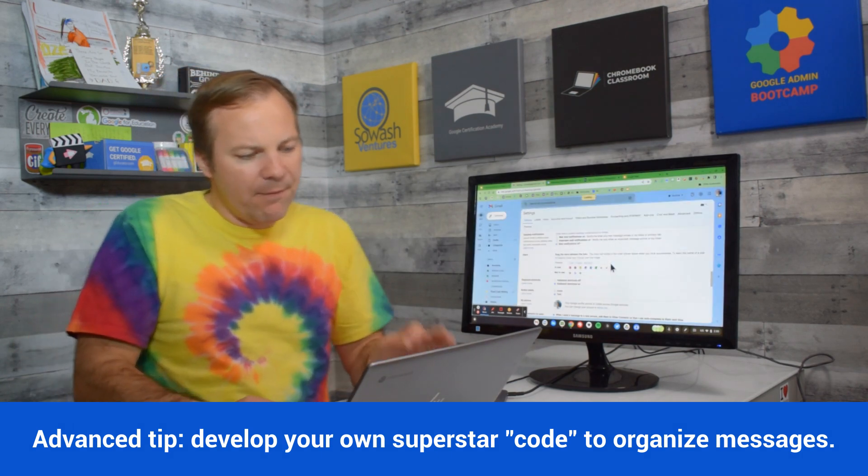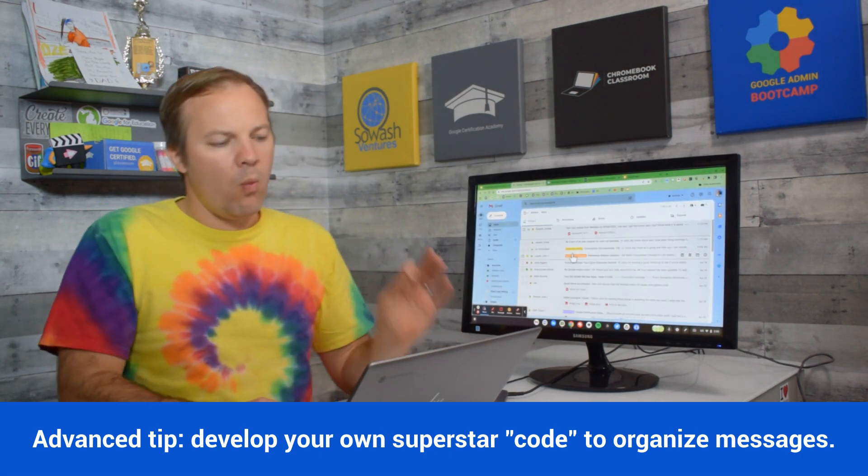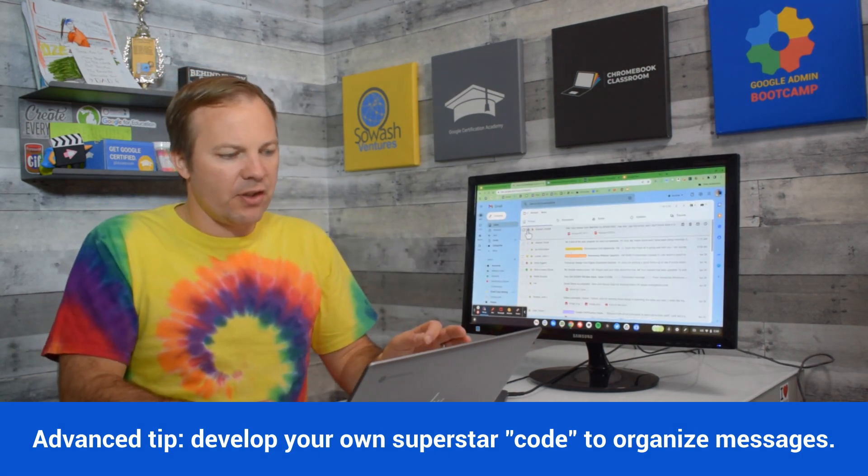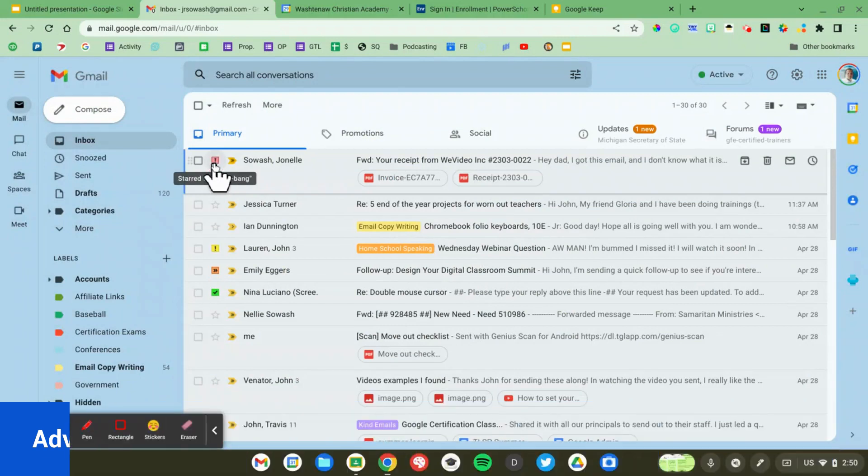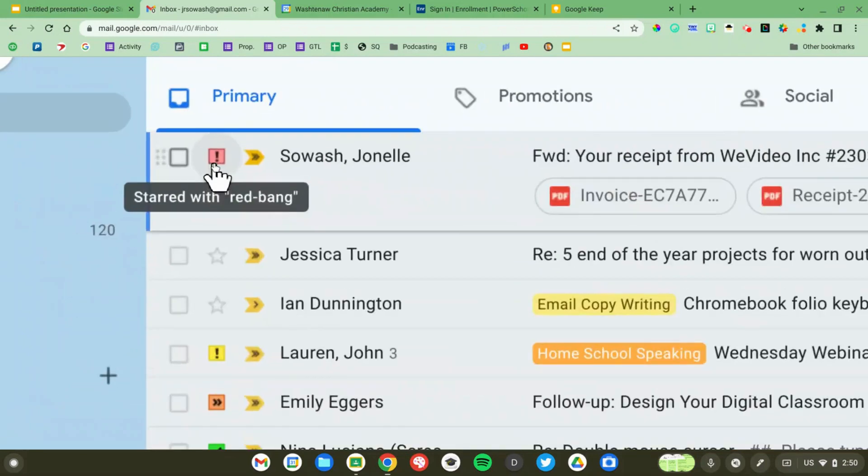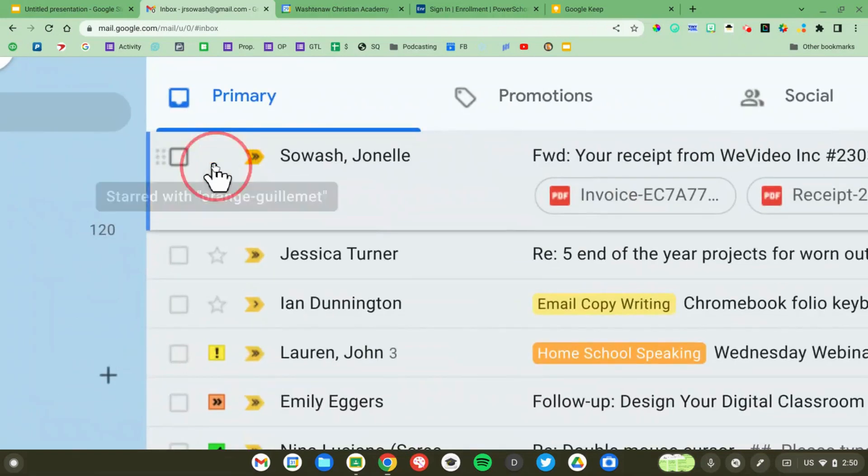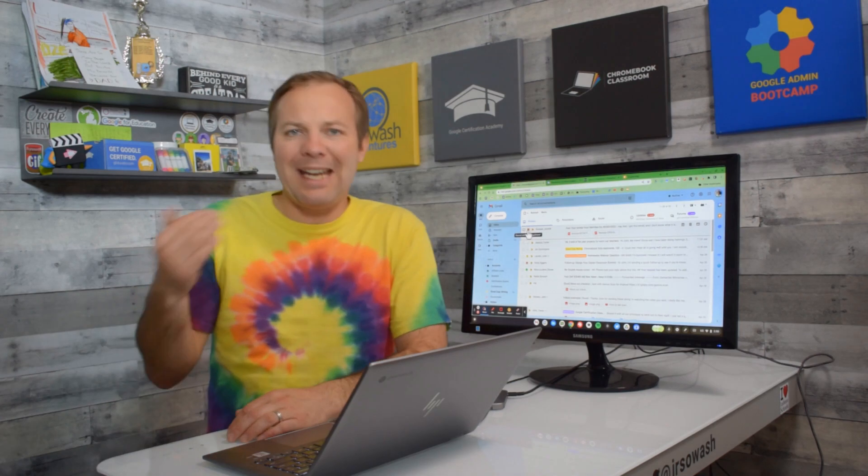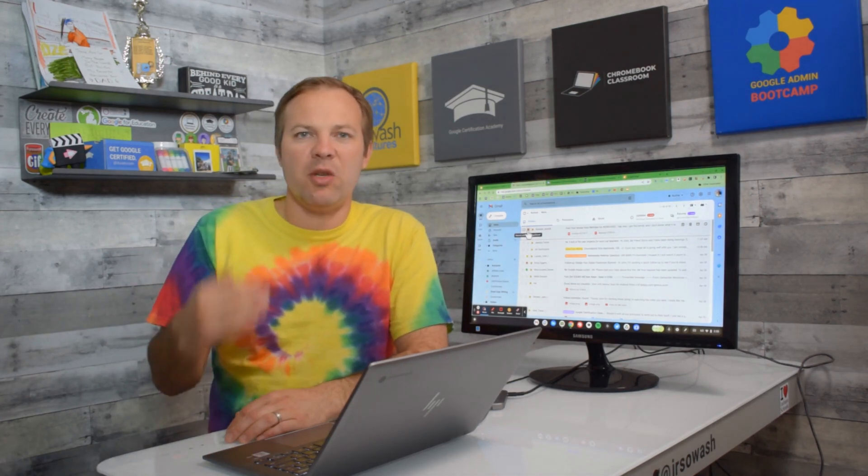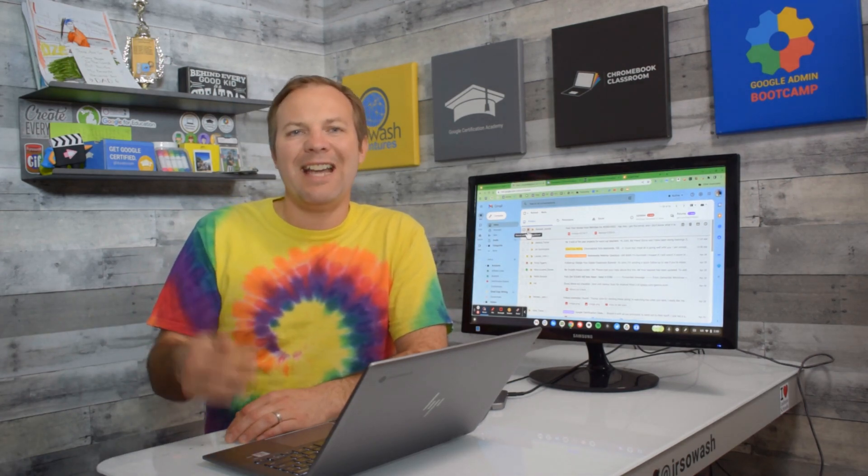If you click once on the star icon it goes to the first one, just continue clicking and it scrolls through the available stars that you have so you can see all the different ones. So that's how I'm organizing my inbox using color.